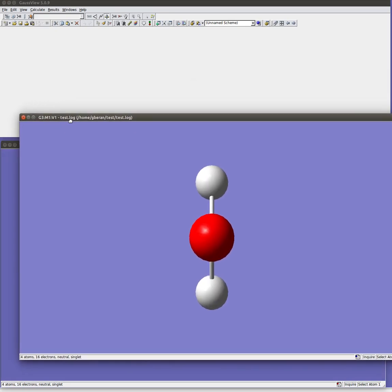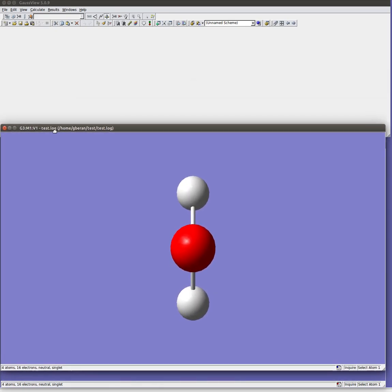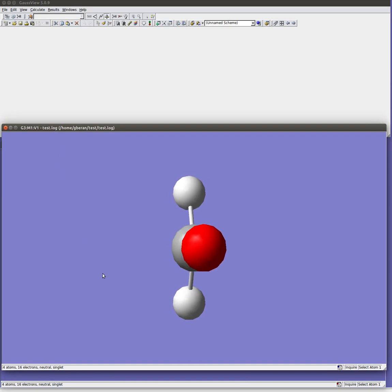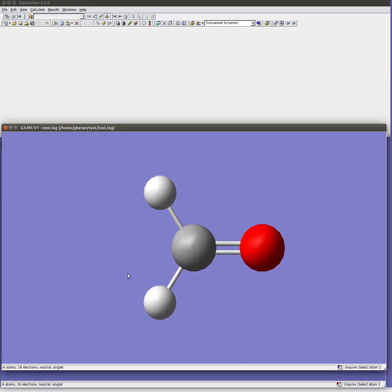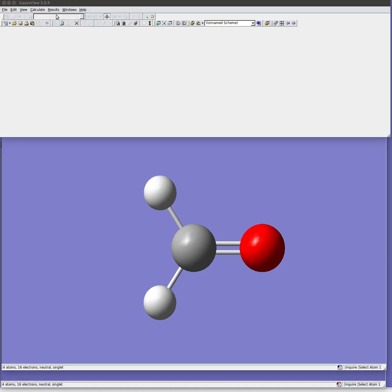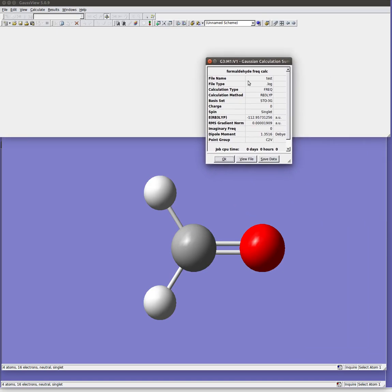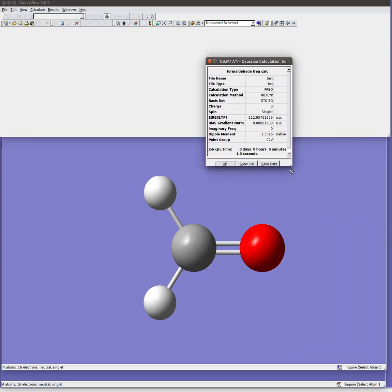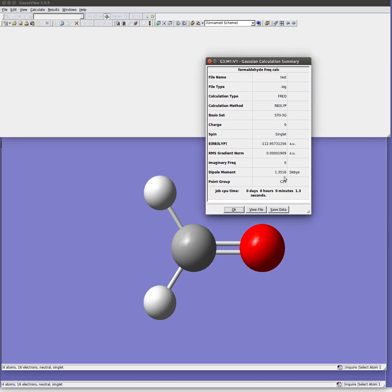But I'm just interested here in the optimized geometry and the frequencies so I'm not going to check that. I'm just going to open the log file. It now opens a new window with my optimized geometry in it. And in this case we can't really tell the difference because it looks about the same. And then I can come up here and do results summary.